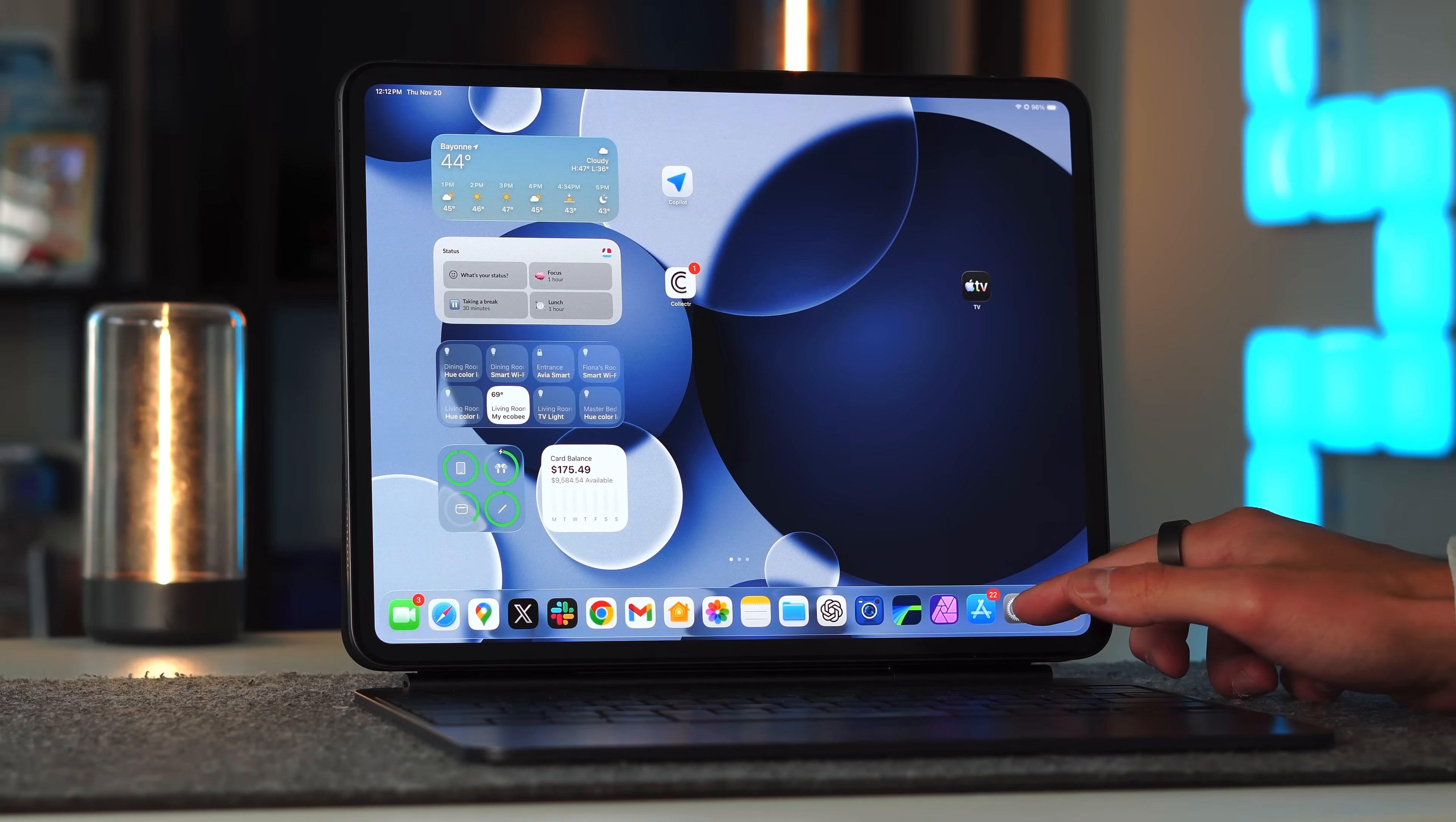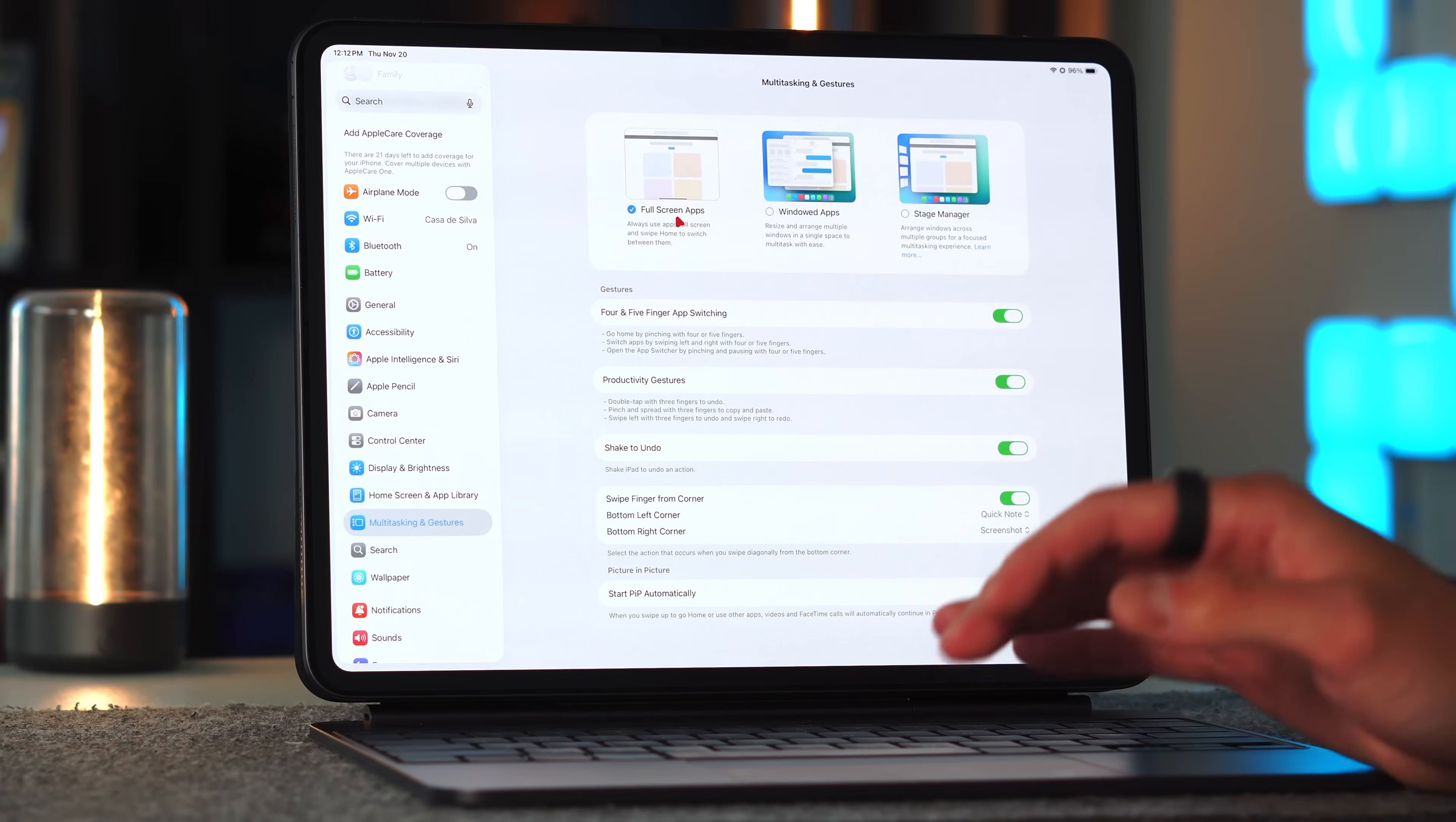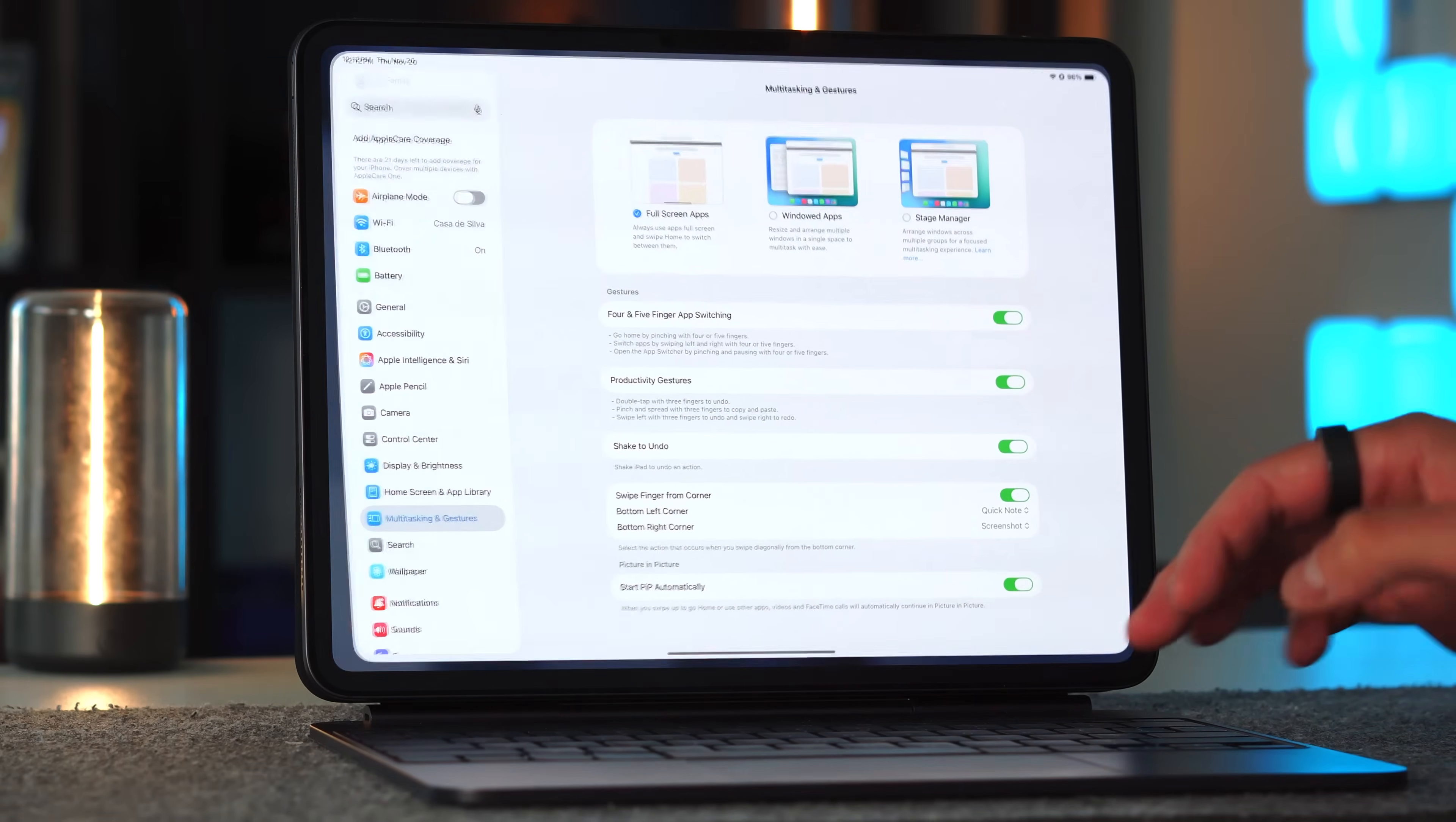Let's hop right in. The first thing I want to do is touch on the settings. There's a new form of multitasking, but there's also an old way. You have three new options of multitasking. You have your full screen applications, which is exactly what it sounds like. It's full screen, the way we've known and loved it.